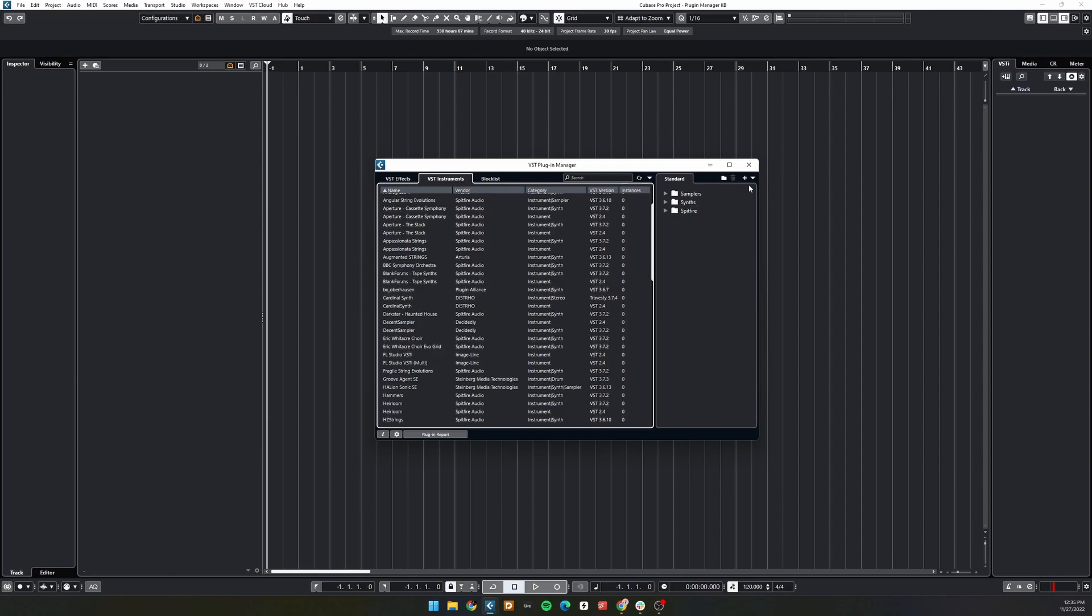To create a new collection, click this plus button here. To create a new folder within a collection, click the folder icon. The trash icon will delete the selected folder.